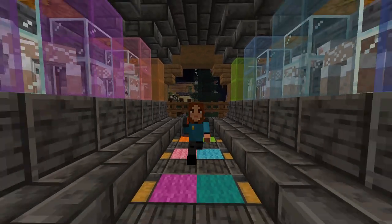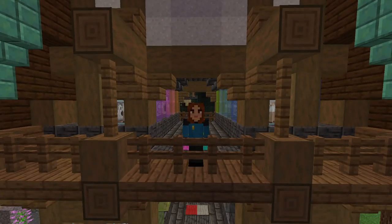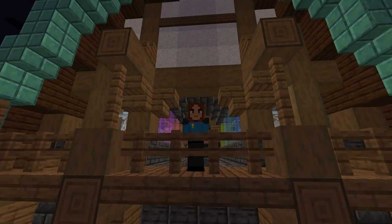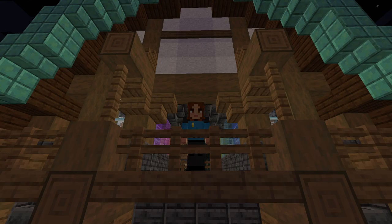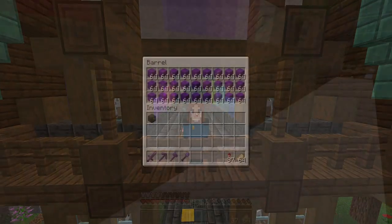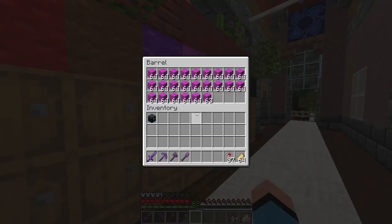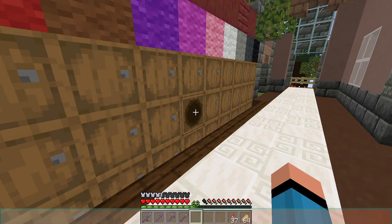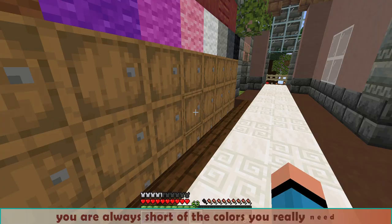Let's face it, we all built a 16-color sheep farm in our world. They're nice to see, but you will end up with tons of wool that you don't use, while you are always short of the colors you really need.